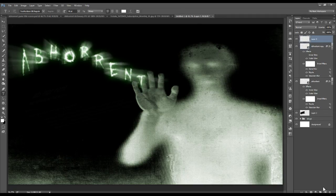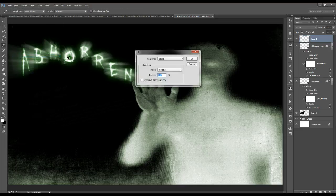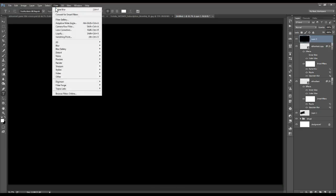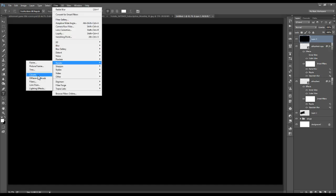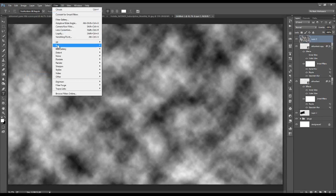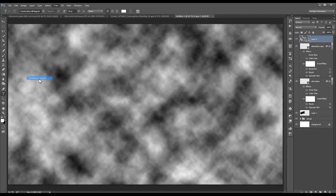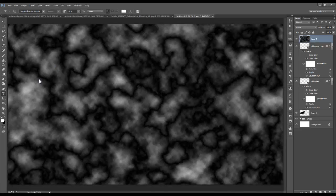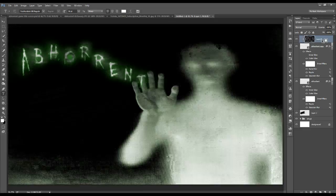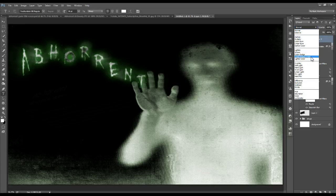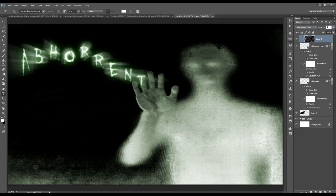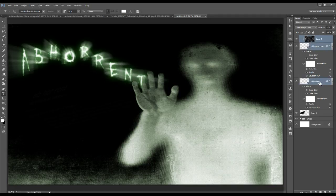Create a new layer and fill it with black. Go to Filter, Render, and Clouds. A second time: Filter, Render, and this time choose Difference Clouds. Clip this to the layer beneath it — move your mouse in between the two layers, hold the Alt key until you see that symbol, and click to clip the layer to the text layer beneath it. Change its blend mode to Linear Dodge and its opacity to 55%. Then turn these into a group: with that layer active, shift-click the bottom text layer and press Ctrl G. Rename that group 'Text'.